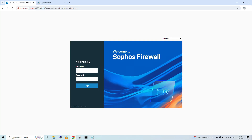Hello everyone, welcome to our channel Fusion Station. In this tutorial, we will learn how to register a Sophos firewall in Sophos Central. I will demonstrate how to register it in Sophos Central using our lab environment, where this firewall is deployed in the VMware environment.